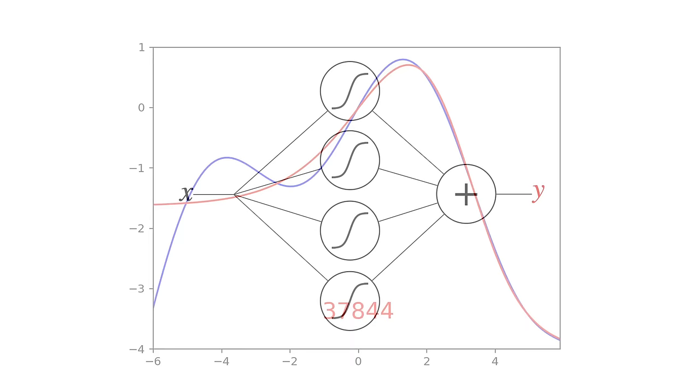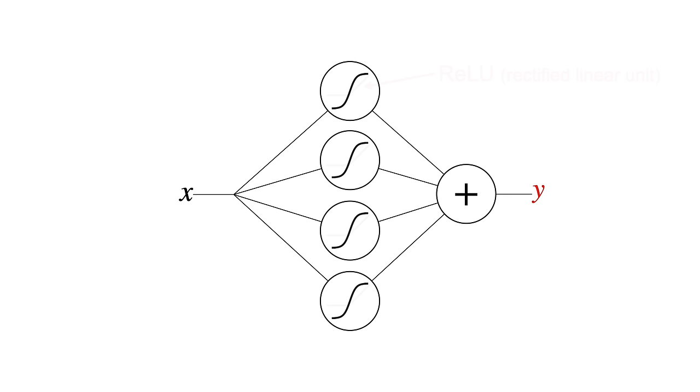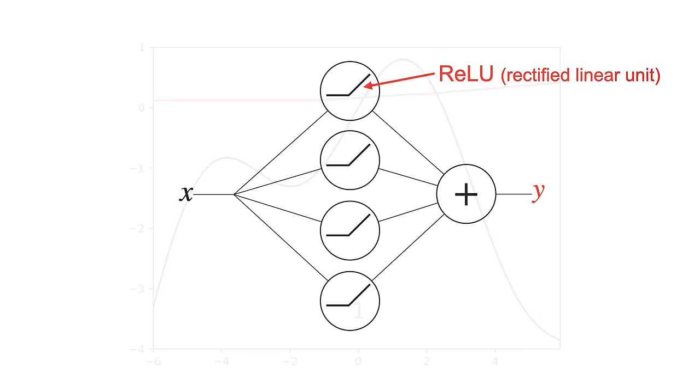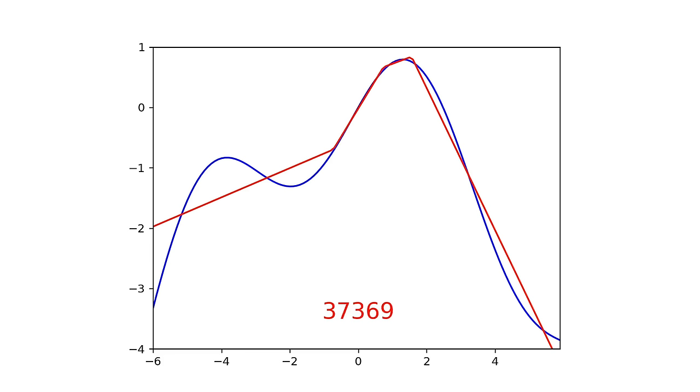And the design decisions matter. Like what if I used a different activation function? Relu's are pretty popular, but they give piecewise linear reconstructions. So you need more of them to fit a curvy function like this.